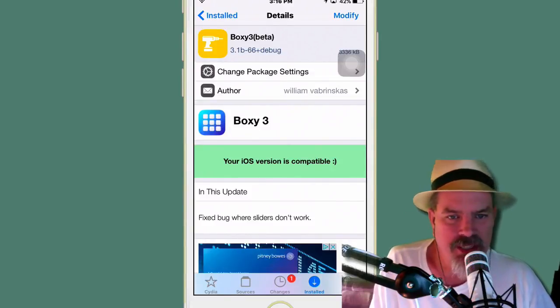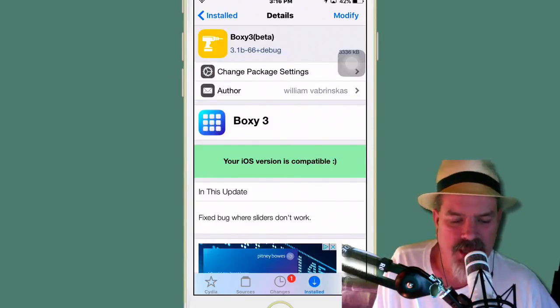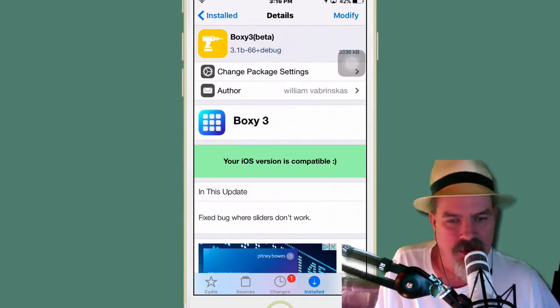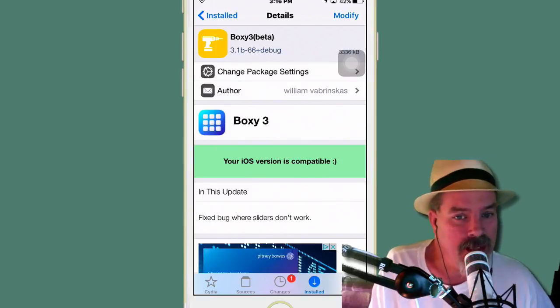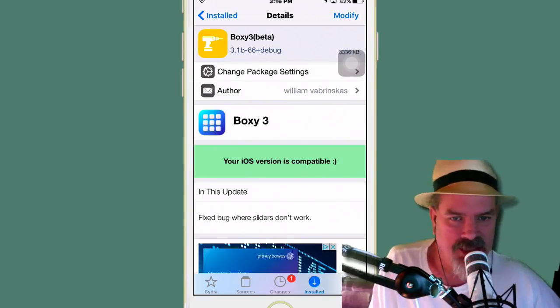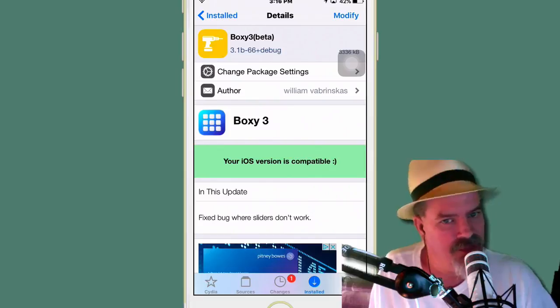Hey YouTube, it's Mitch at iPhoneCaptain.com and today we're going to be doing the top 10 tweaks of the week. So let's kick this bad baby off.